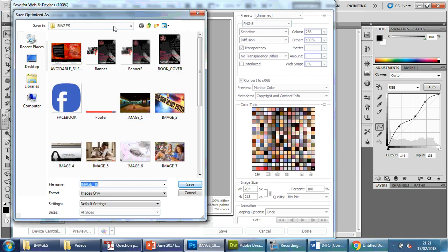We're going to make sure we're in the correct folder. I'm going to call this 'competition thumbnail 1' — I'm going to put 1 there because I'm going to make two versions. So competition thumbnail 1, first save.